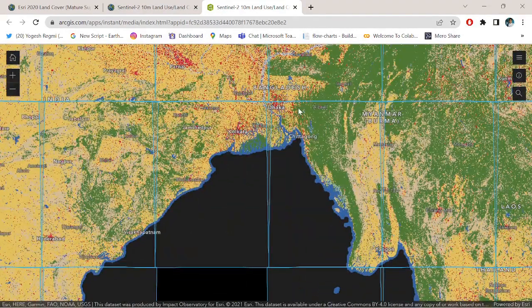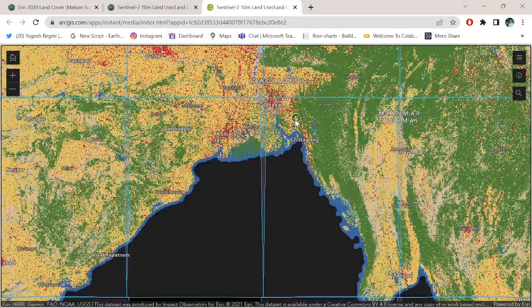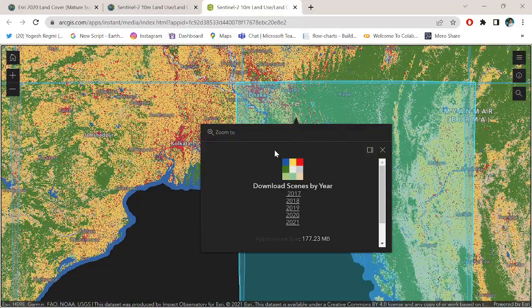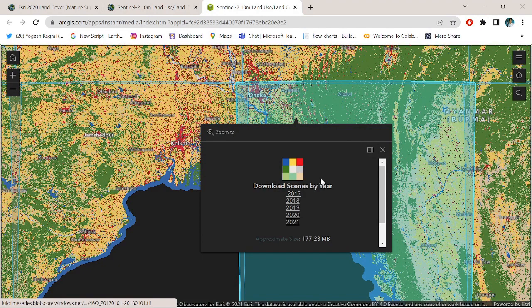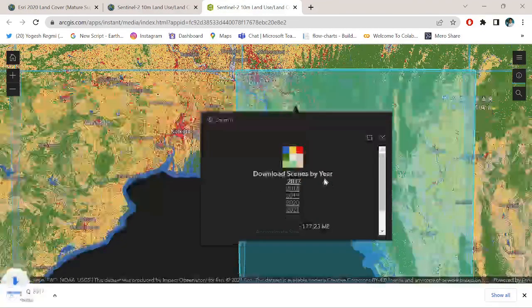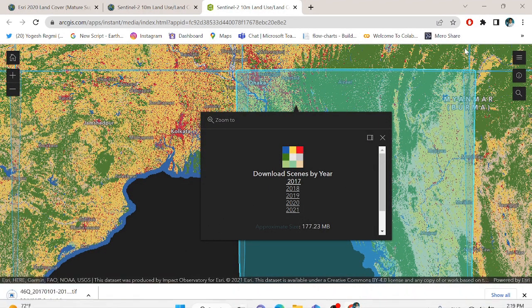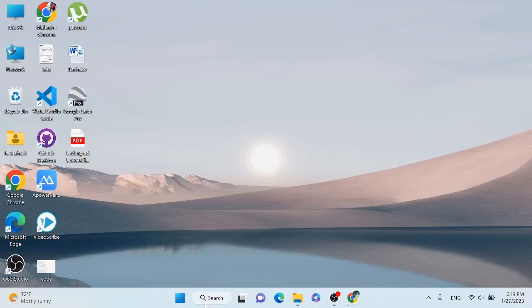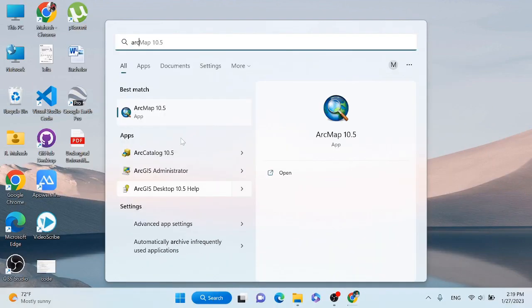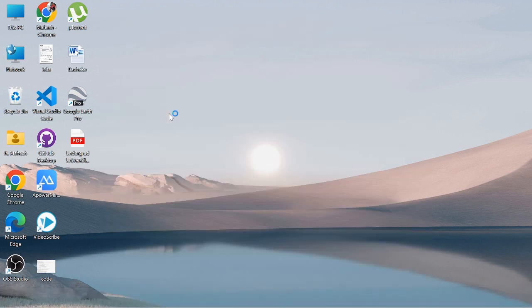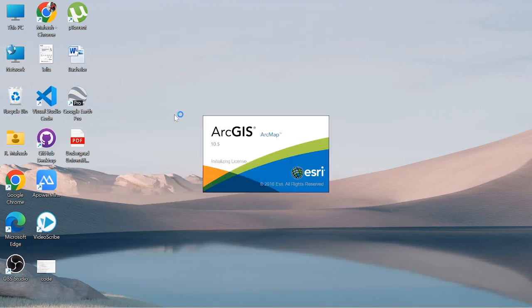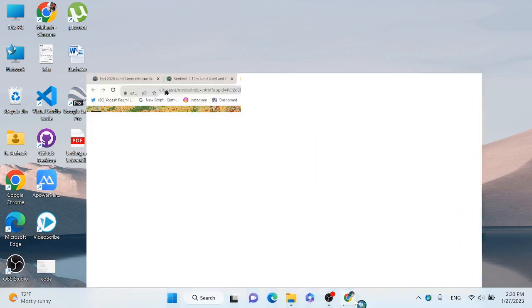I am zooming over Bangladesh, Dhaka, and selecting the area. Click the link and your image will be automatically downloaded. Let me open my map to see it.